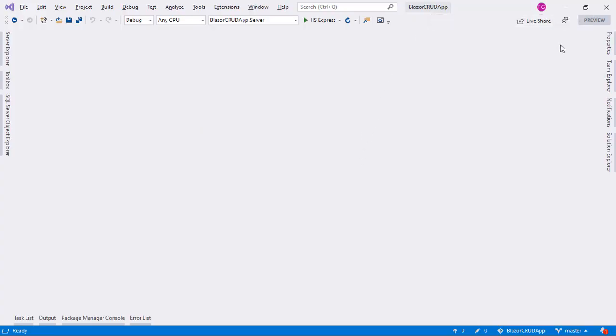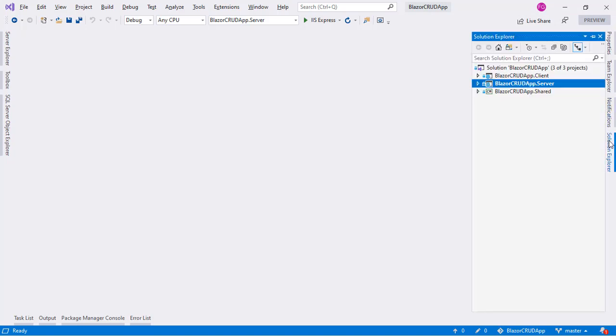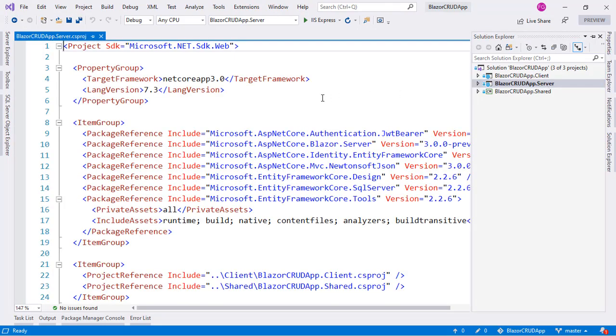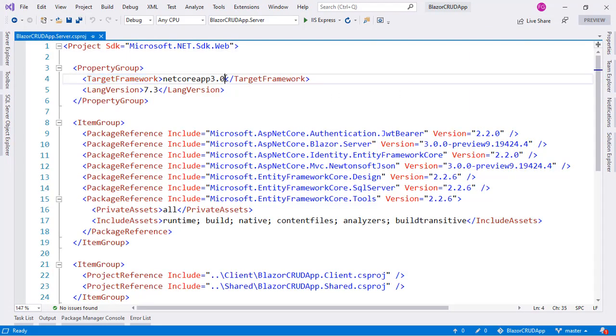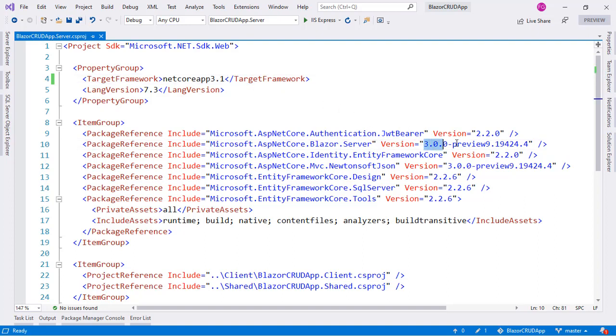Let's do that. I will go to Visual Studio. I have our Blazor code app that we have been building throughout these tutorials. I'll go to Solution Explorer. I will open the .Server project and I will see that we have a target framework here and I will modify this .NET Core app 3.0 to .NET Core app 3.1.